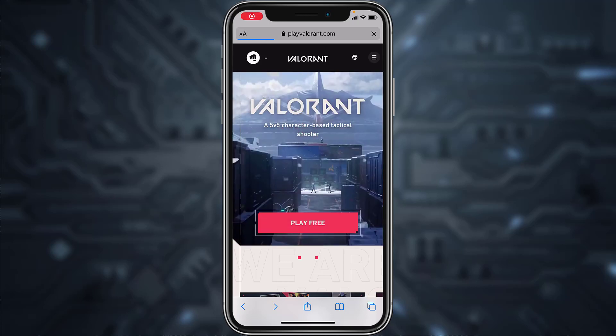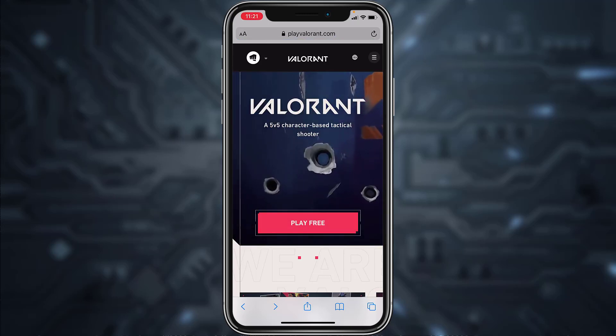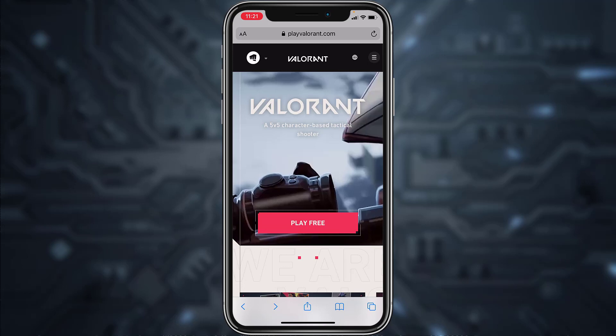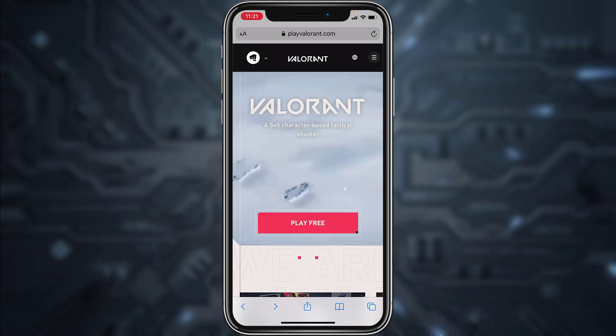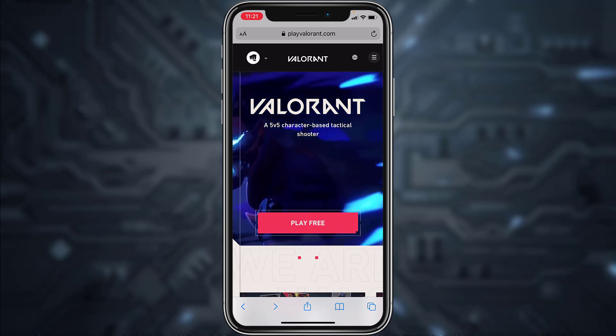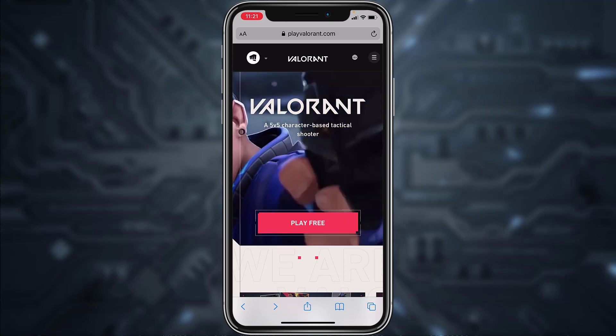Hey guys, welcome back to another tech tip and guide video. In today's video, I'll show you how you can recover your Valorant or your Riot account. You can do this process from both your mobile device as well as your PC.